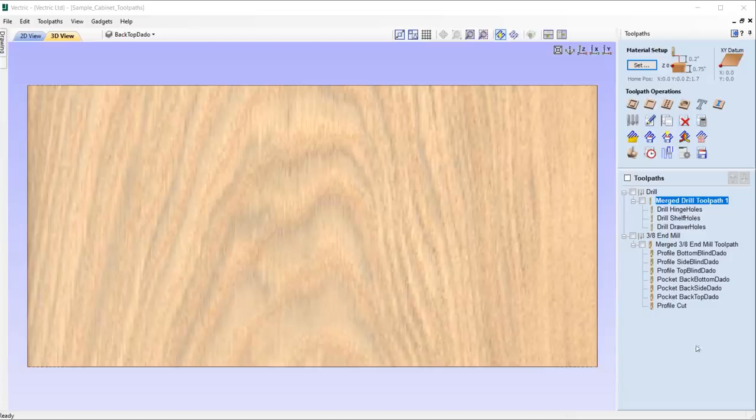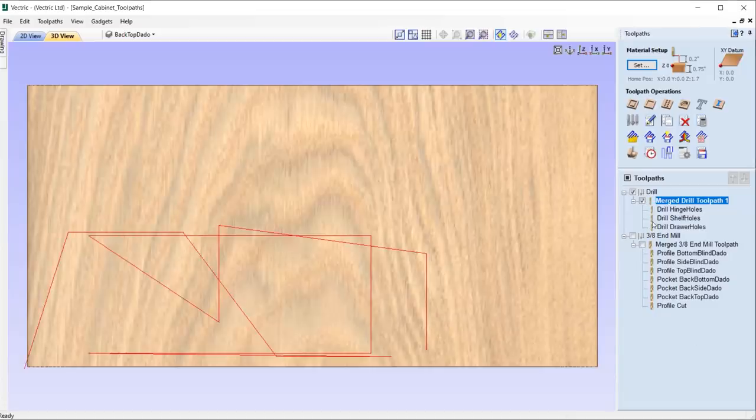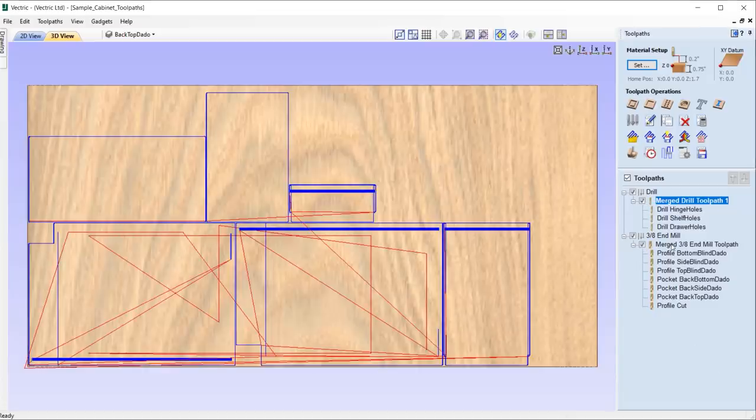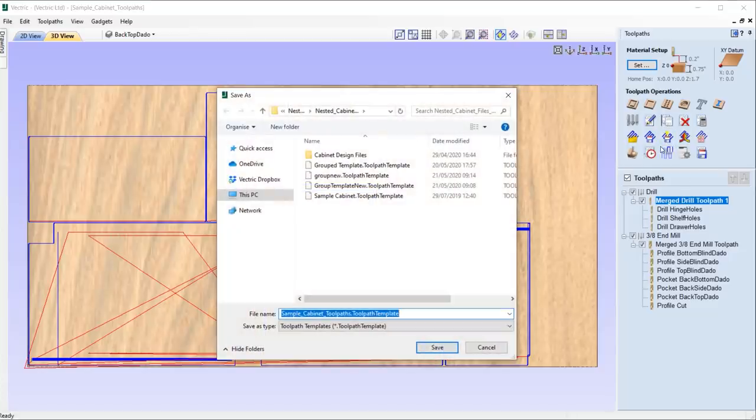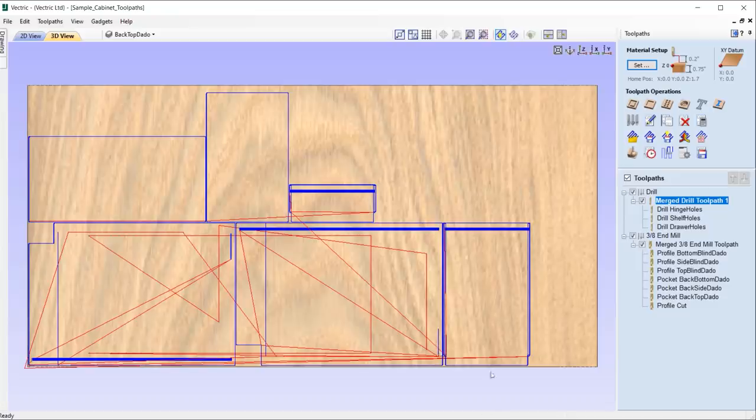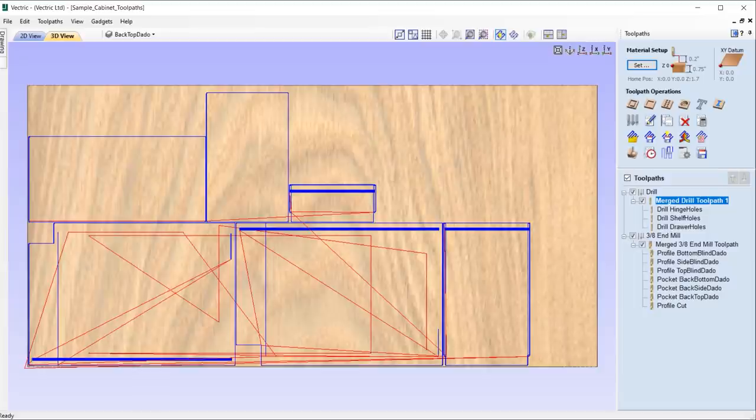Version 10.5 now gives us the ability to save a merged toolpath within a toolpath template, ensuring that all template jobs that you create retain the merges originally set out, enabling you to get the next job done efficiently.